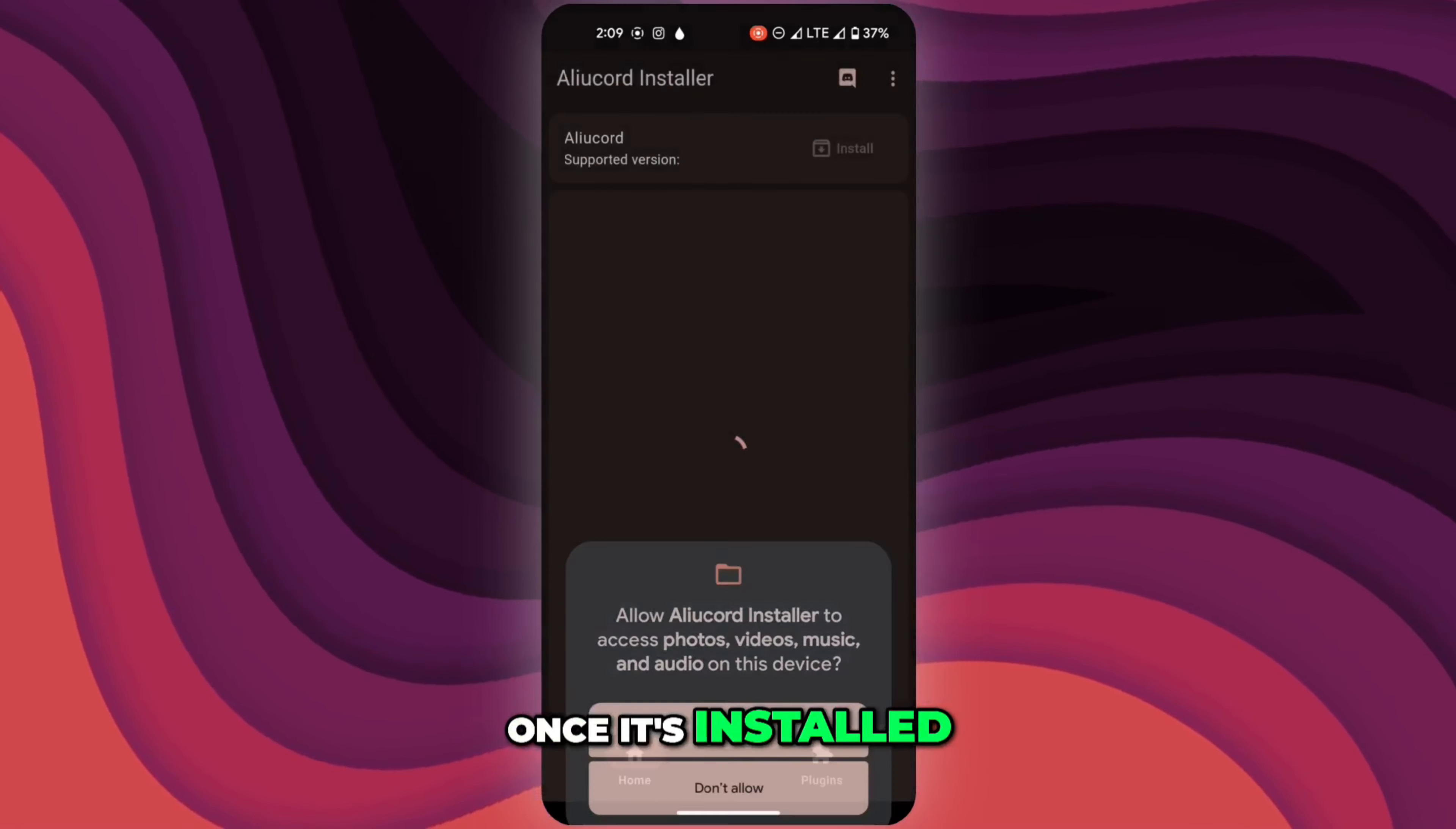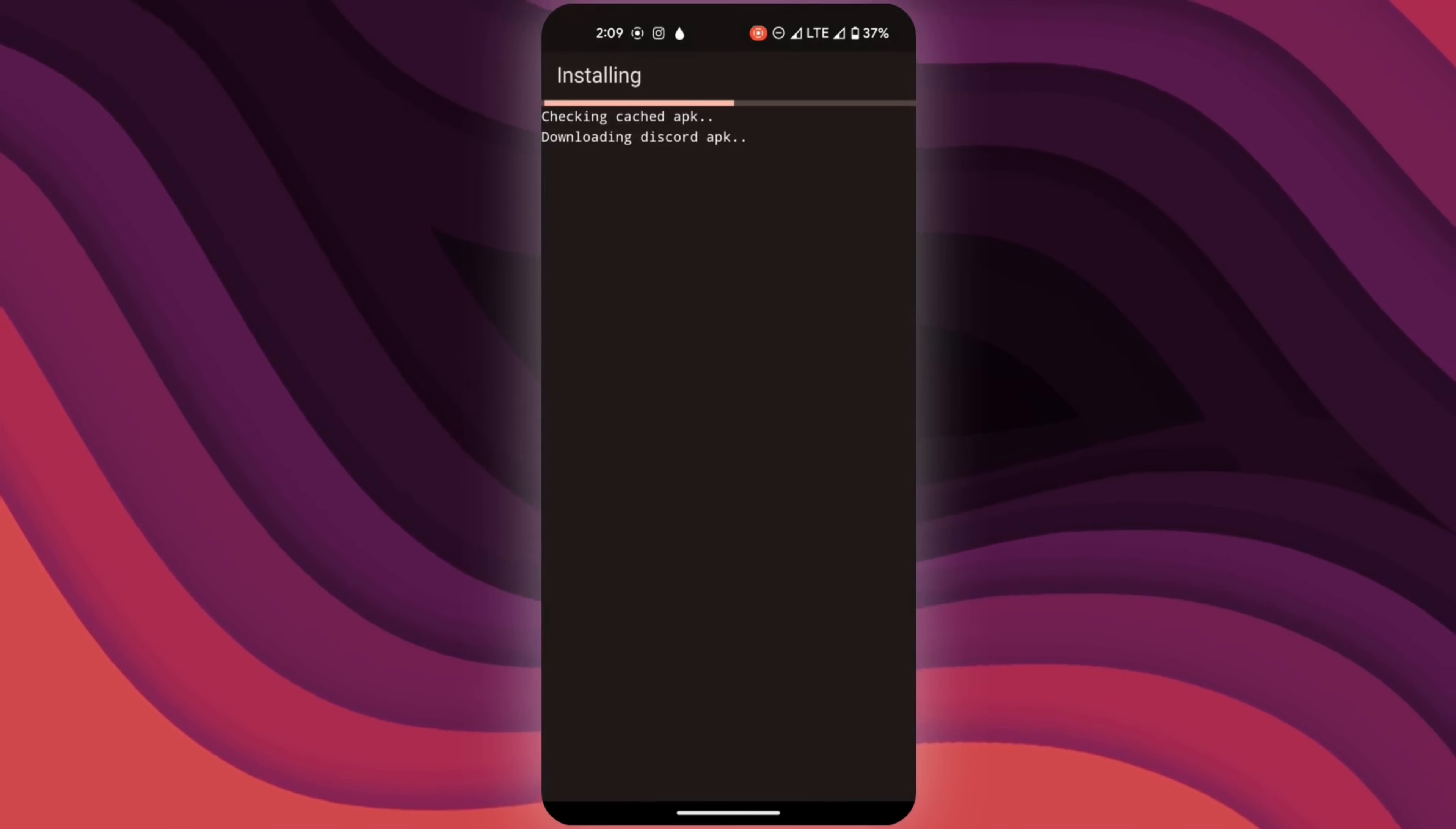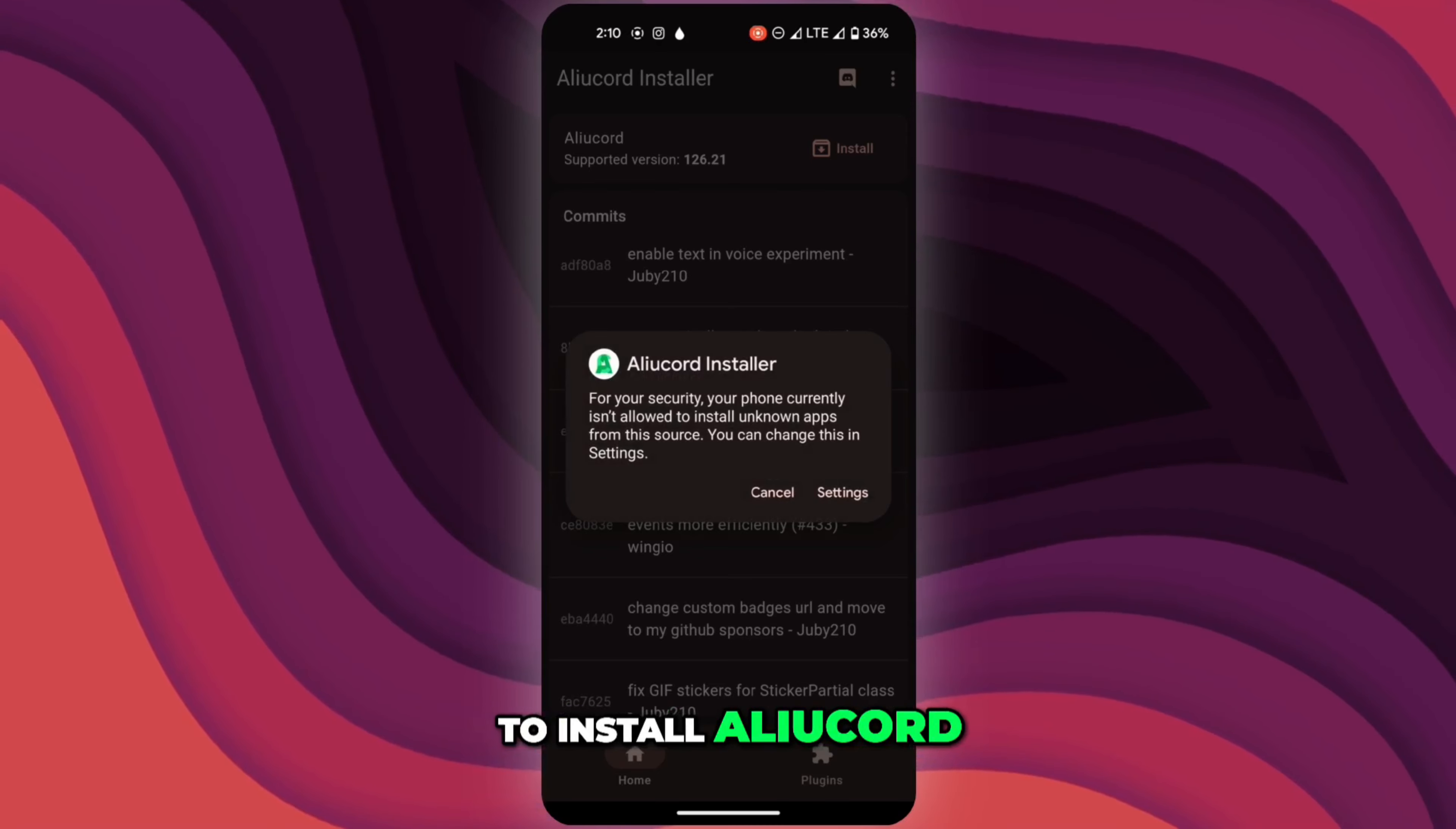Once it's installed, open the app and click on install. Wait for the process to finish. Now it's time to install Aliucord.